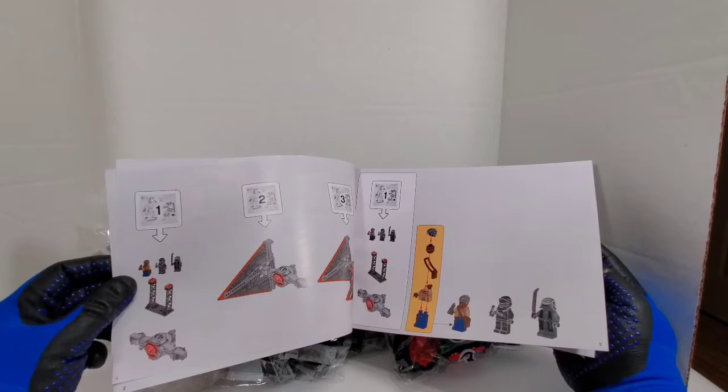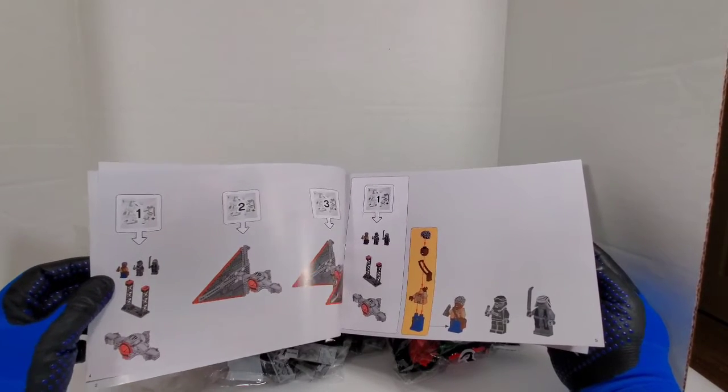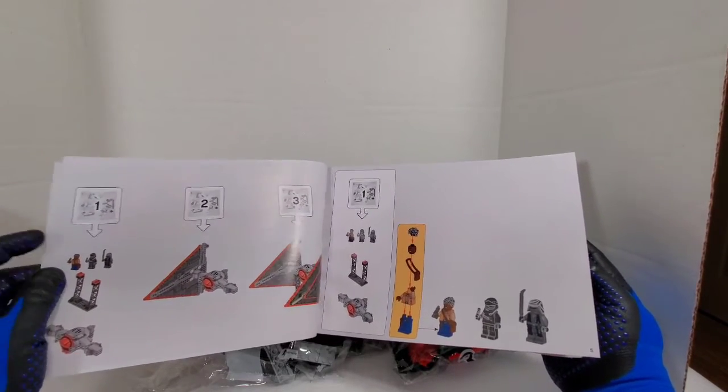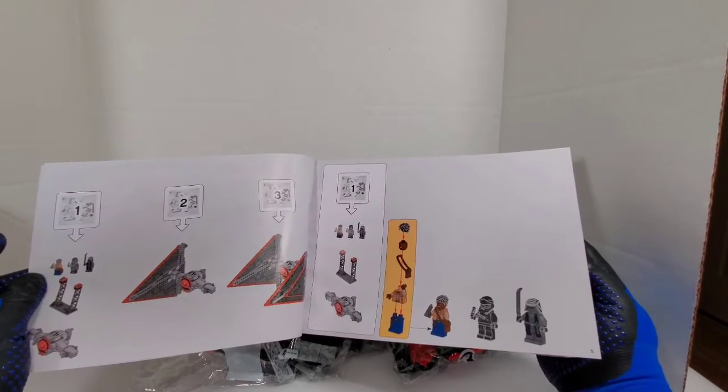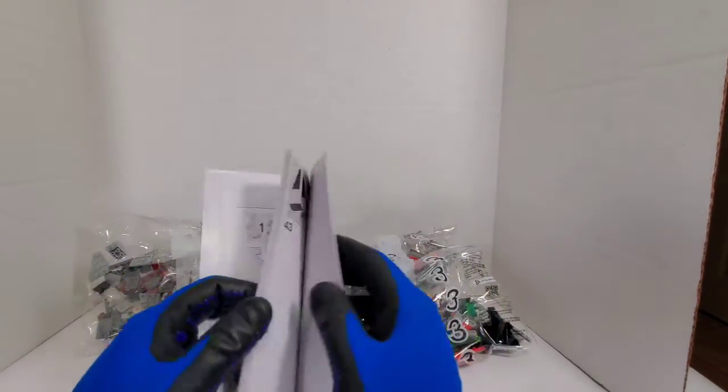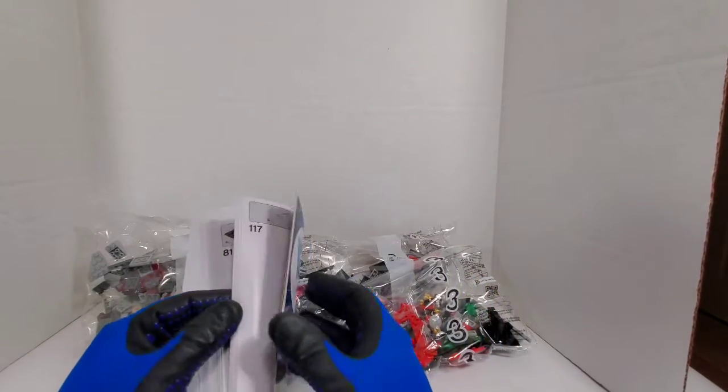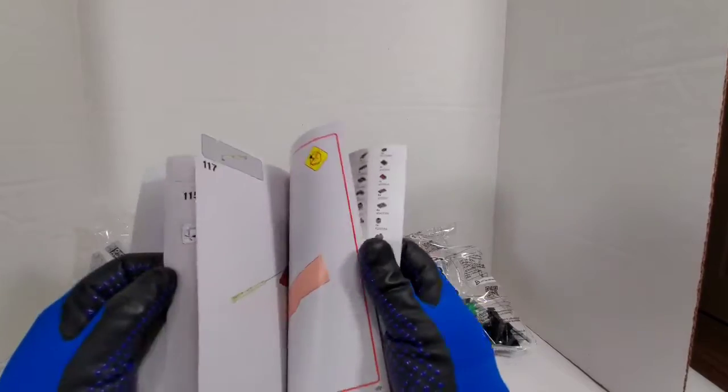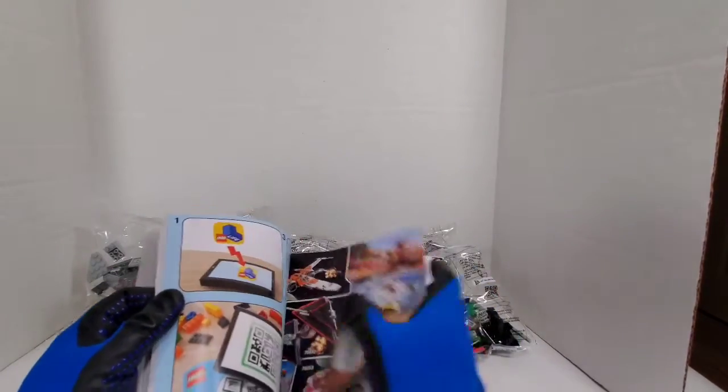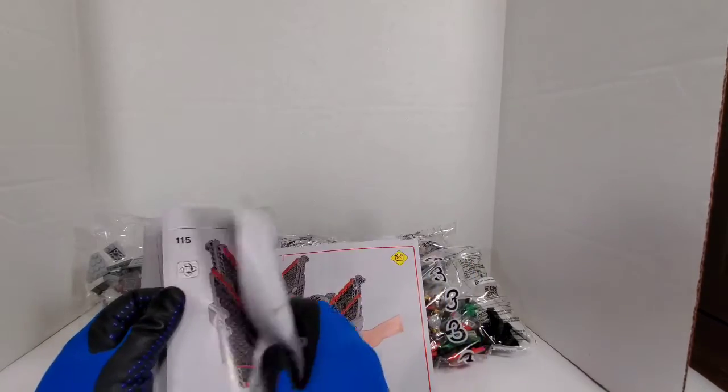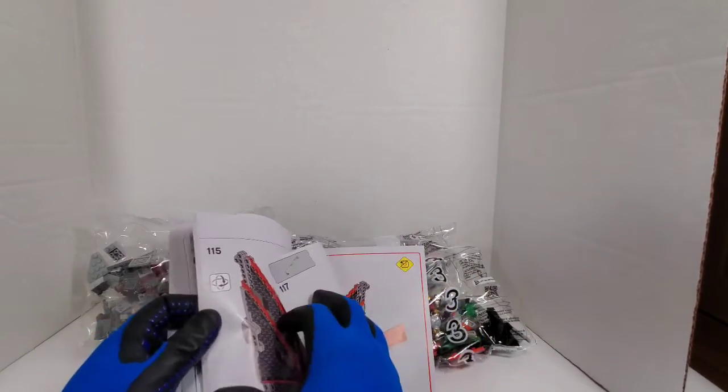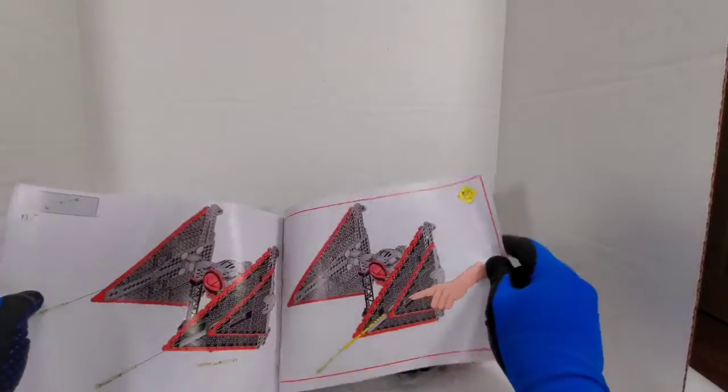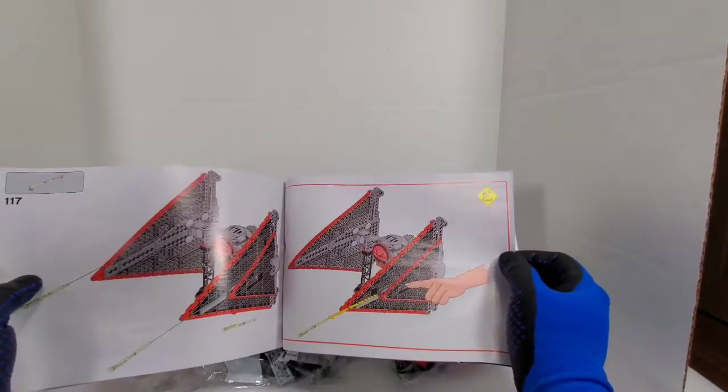So I guess bag number one we're going to start building the TIE pod and the stand for it and we build all three minifigures. And then bag two, three. I didn't get to see this book, I didn't get to see none of this. A lot of people don't show the books in their videos. If you're enjoying this video please leave a thumbs up, if you're new here please subscribe.